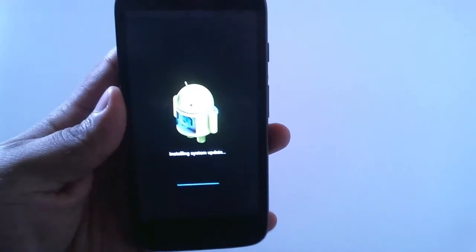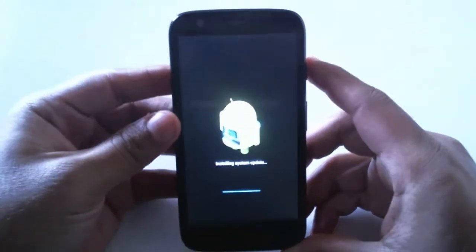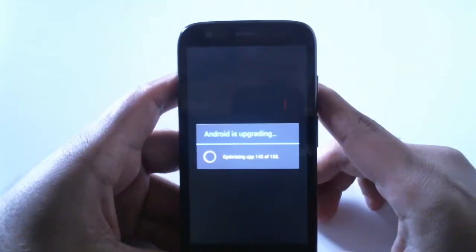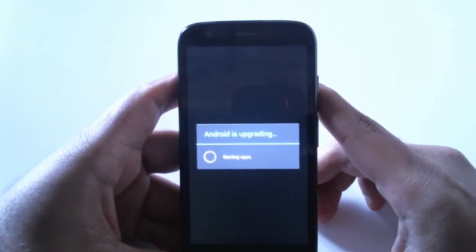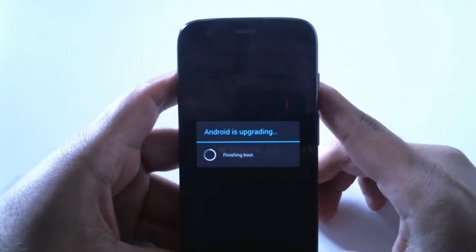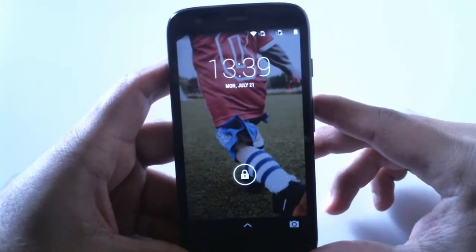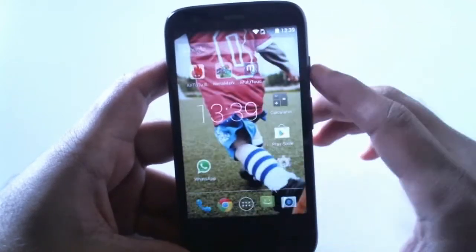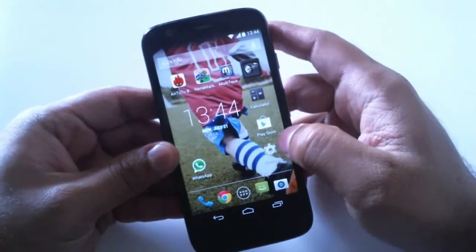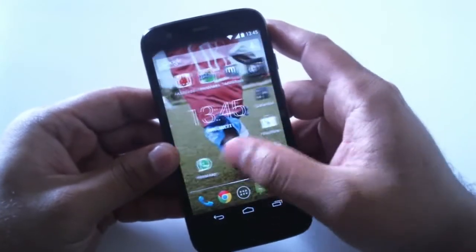The update has been installed, and now it's optimizing the applications. We can see it's finishing the boot, and it has booted up perfectly fine. Don't worry, nothing will happen to your content — everything is just fine, as it was before, and nothing has changed on the home screens.